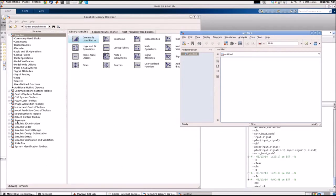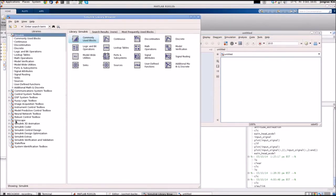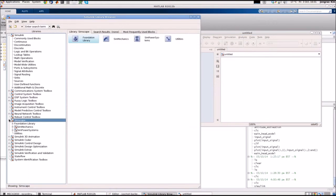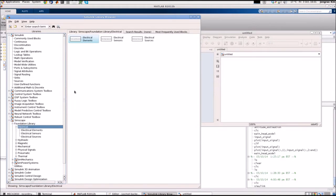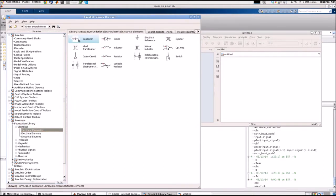We are going to use the Simscape. Click this, expand. There's a foundation library. Click that. There's electrical. Click that. Then we are going inside electrical elements.